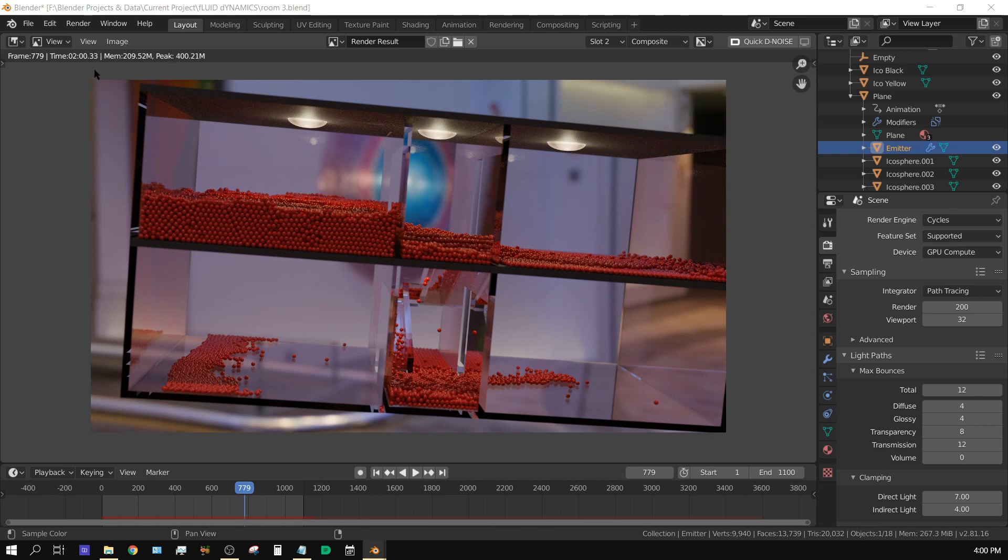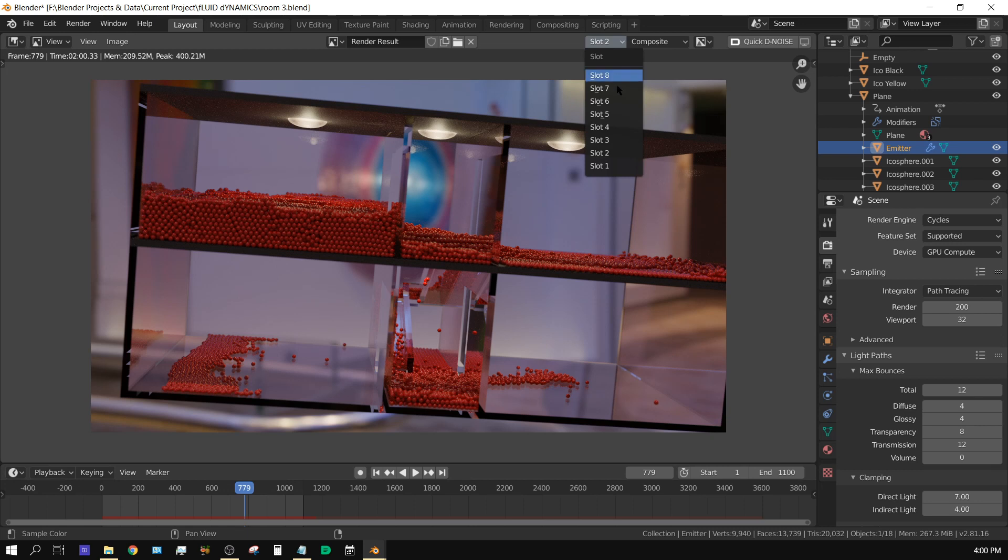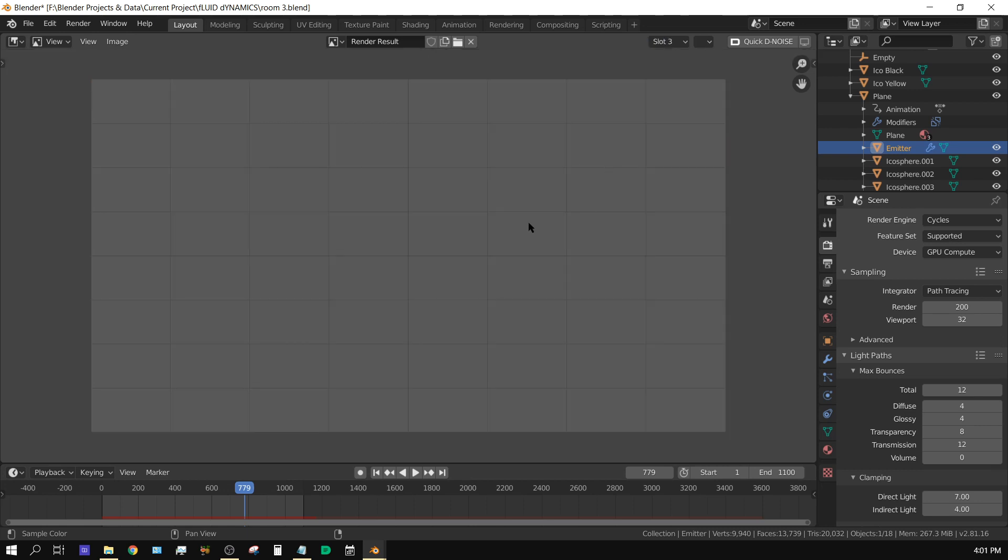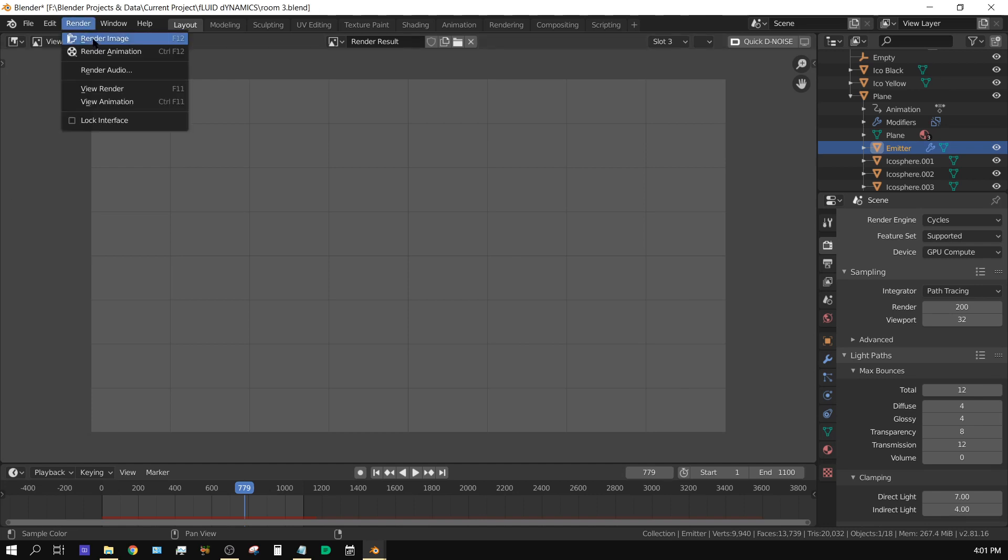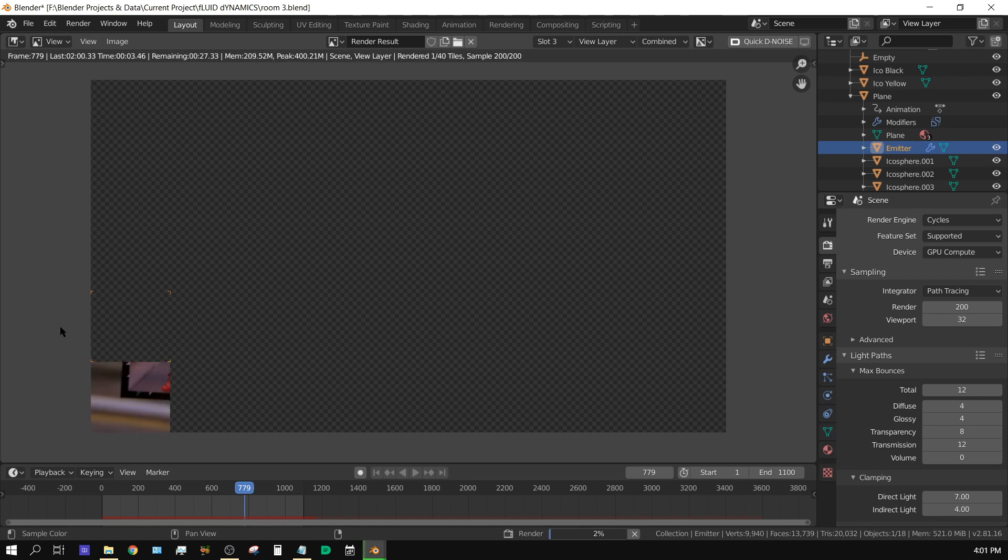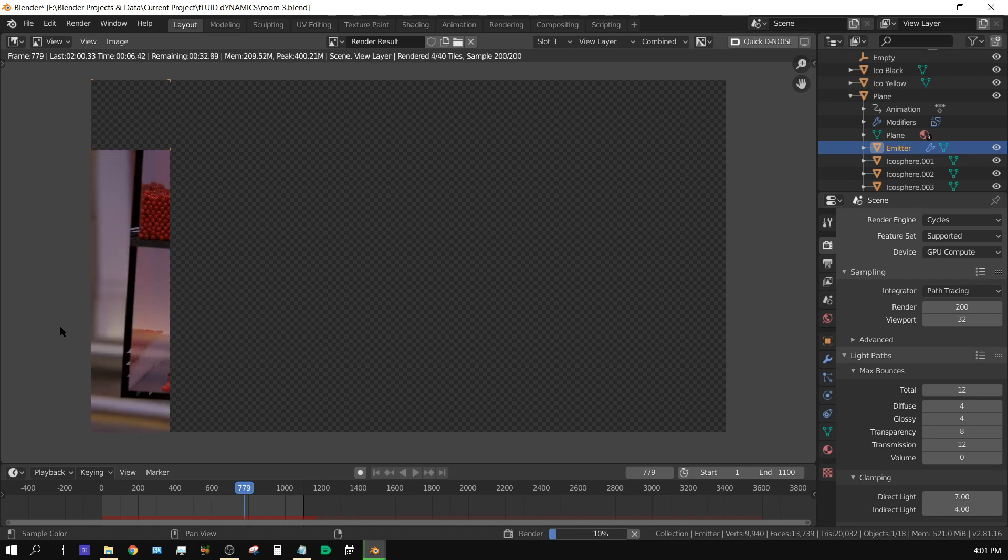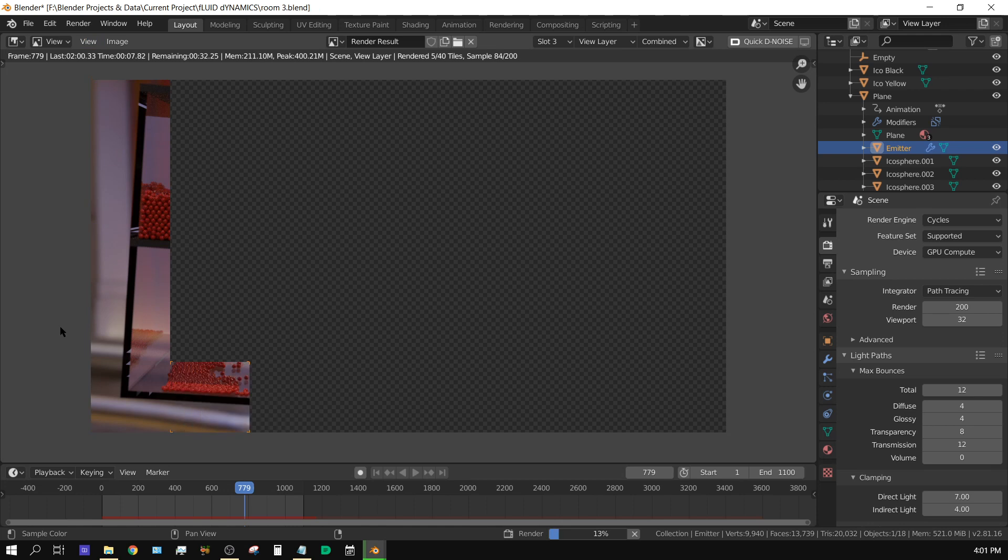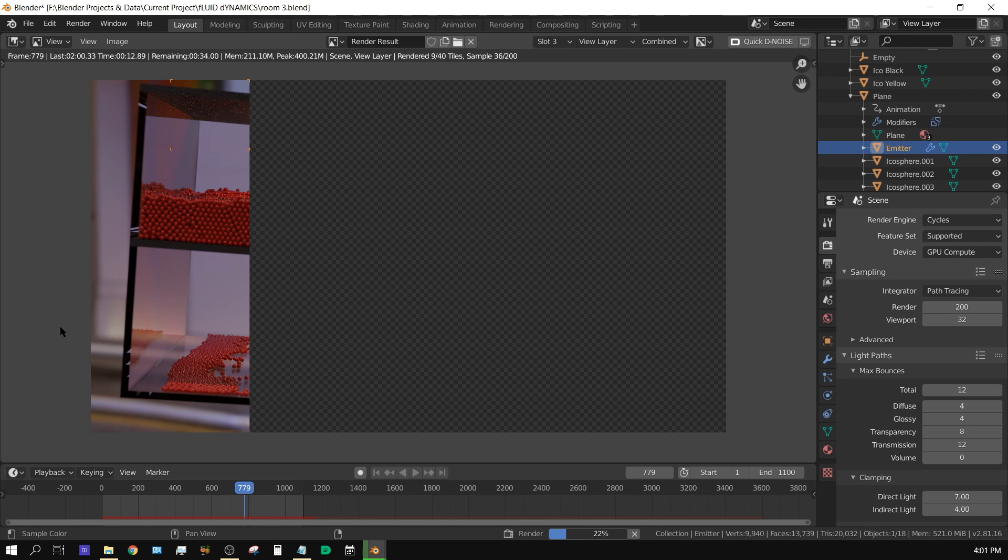Let's go ahead and change this to slot three and then we'll turn off the 1060 and then turn on the 2060. Again, this is still rendering in CUDA. Go ahead and click render and we'll see how much quicker the 2060 is rendering in CUDA. Now this should be quite a bit faster but it's not going to be a staggering amount quicker. But as you can see it's already doing quite a bit faster.